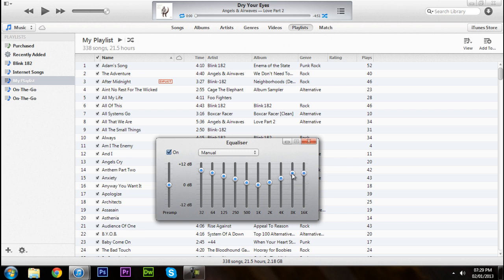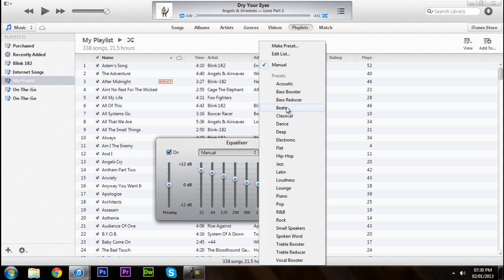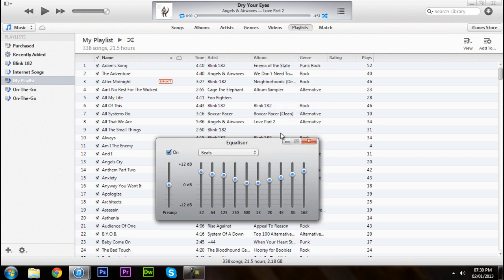You've got to fiddle around the settings till you get something what's best for your speakers and obviously to your ears. So my beats audio is set like that, so if you want to copy off that, that's okay.